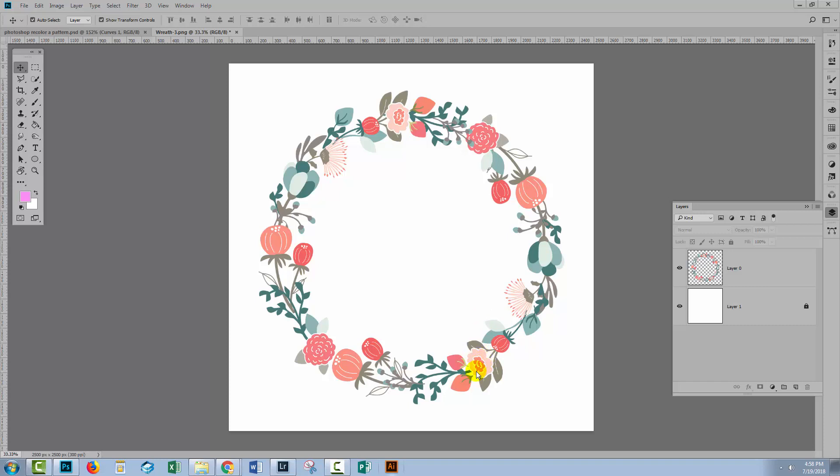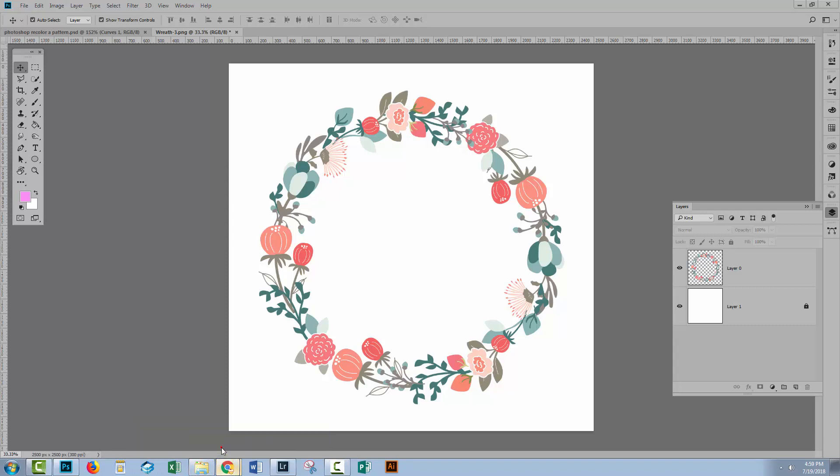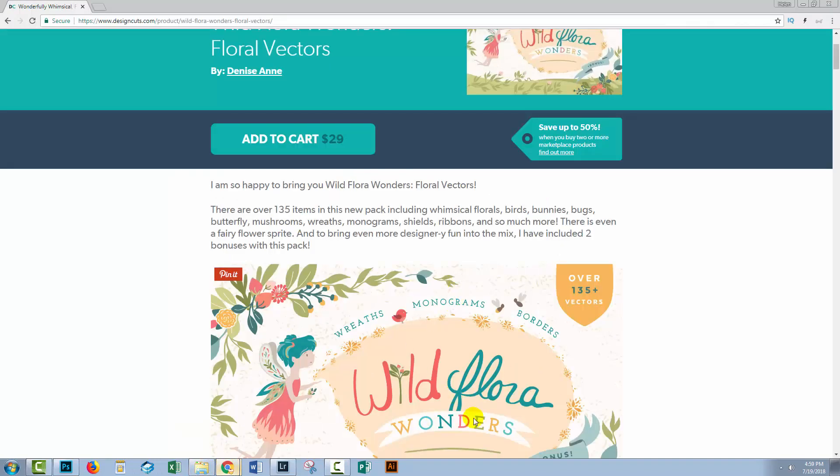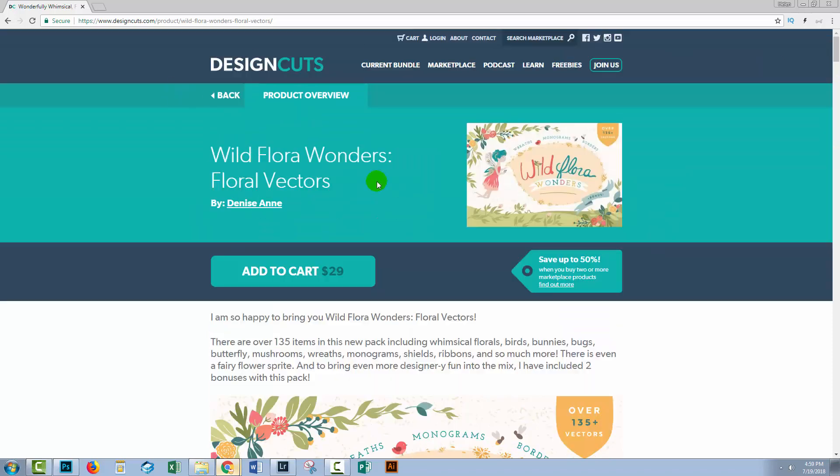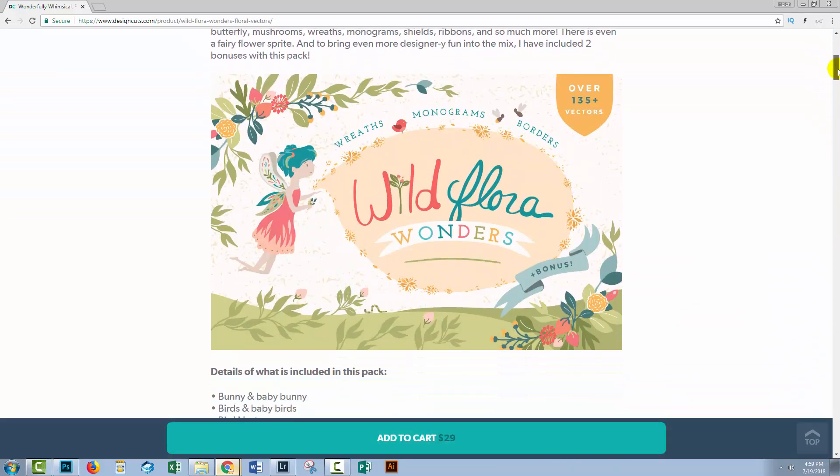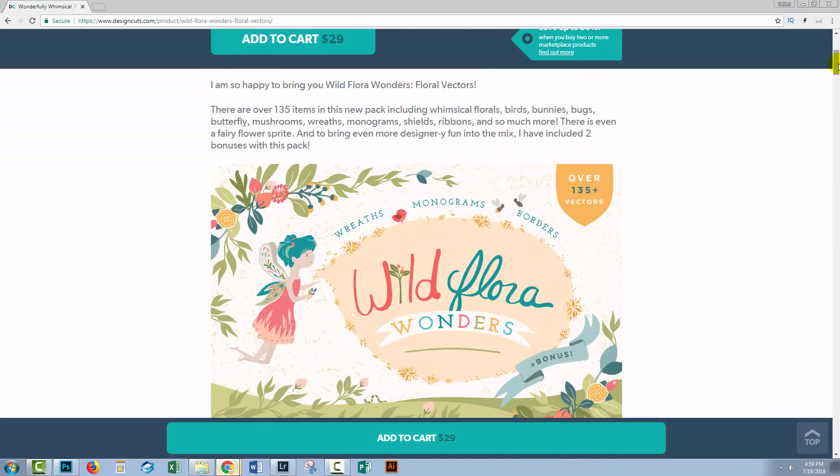I mean, how would you straighten this out? So the design I'm using is actually a design from Design Cuts. It's from the Wild Flora Wonders by Denise Anne. It's from Design Cuts Collection. So if you're interested in that art, this is where I got it from.